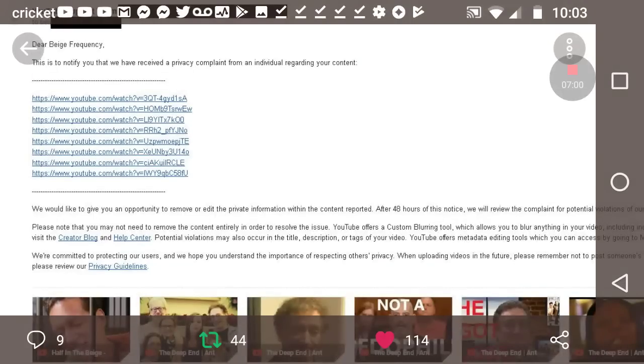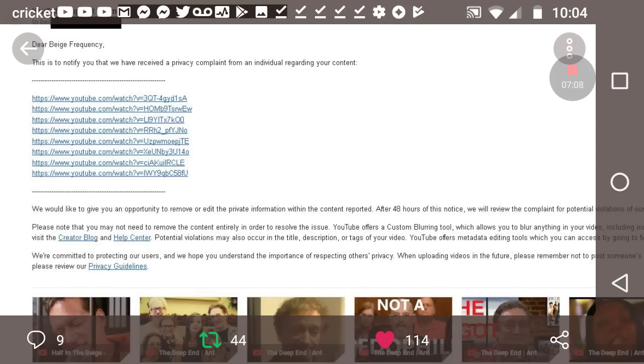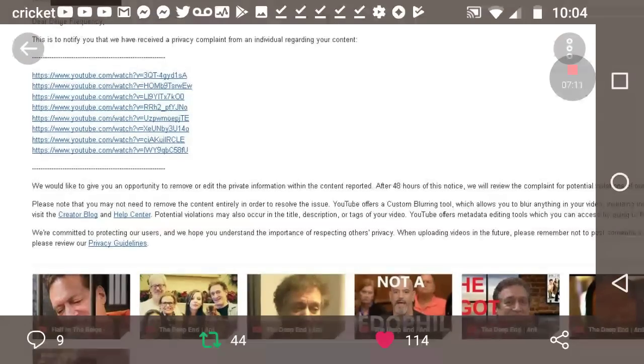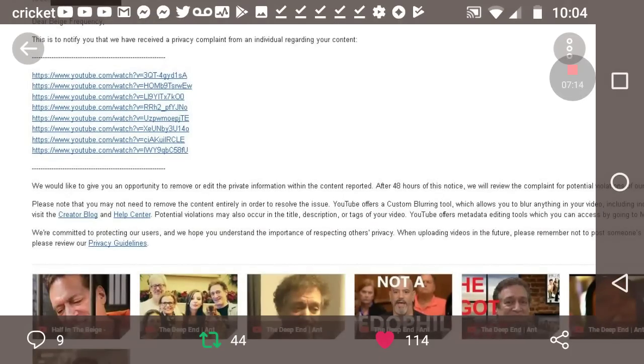Basically, Beige Frequency, his videos are just Anthony. He hardly talks in them. He plays mostly just clips of Anthony. So like, it's your own words, dummy. It's your own streams. It's your own actions.